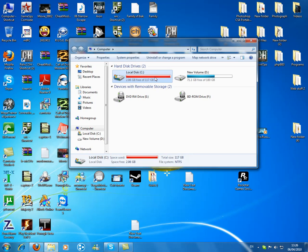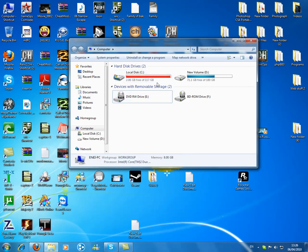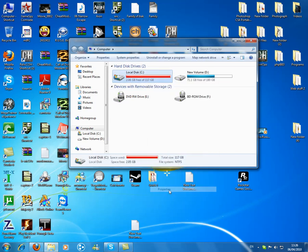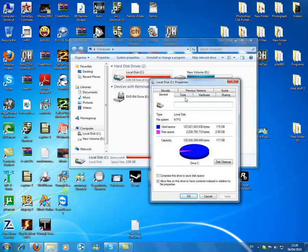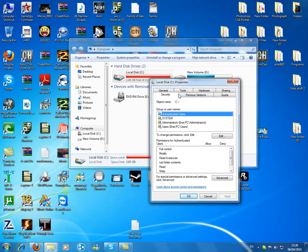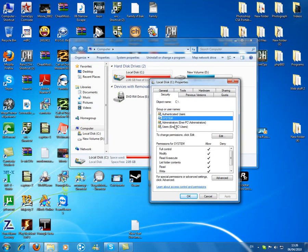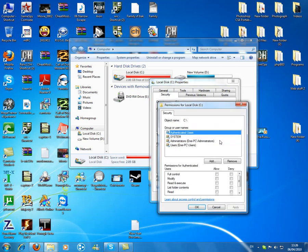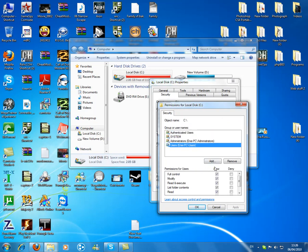You need to take ownership of your computer. So what you do is go to local disk, properties, security, find your name, probably users.